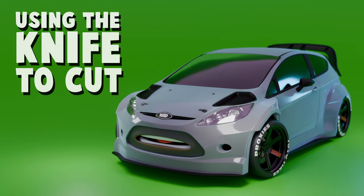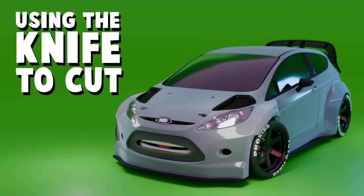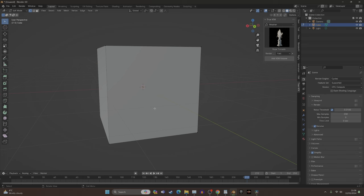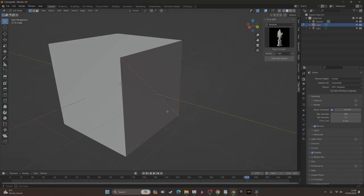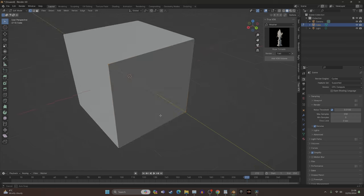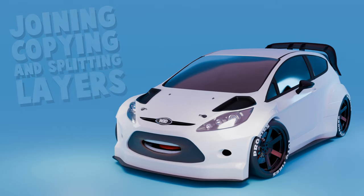Number two: using the knife to cut things. Sometimes you need to persuade the verts to go the way you want them, so you press K on your keyboard and it brings up the knife. Click on one corner, click on another, press Enter and it will cut you a new line. Very useful for dictating how you want your geometry to flow.